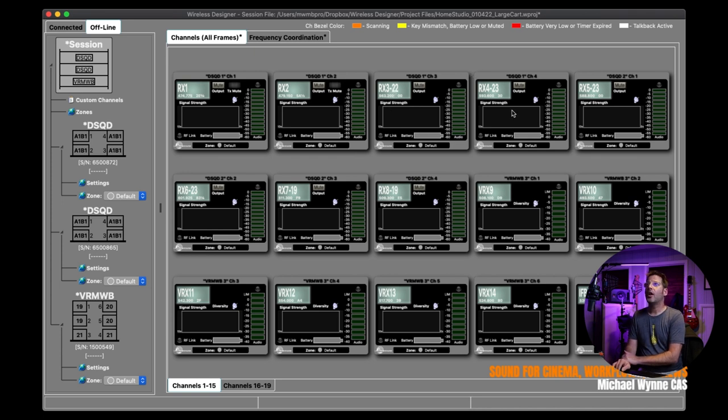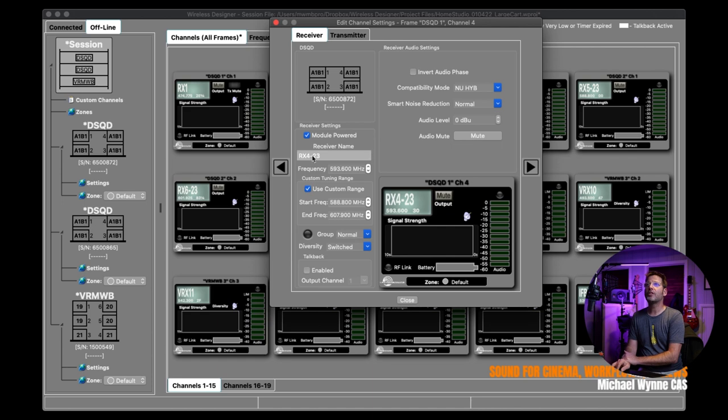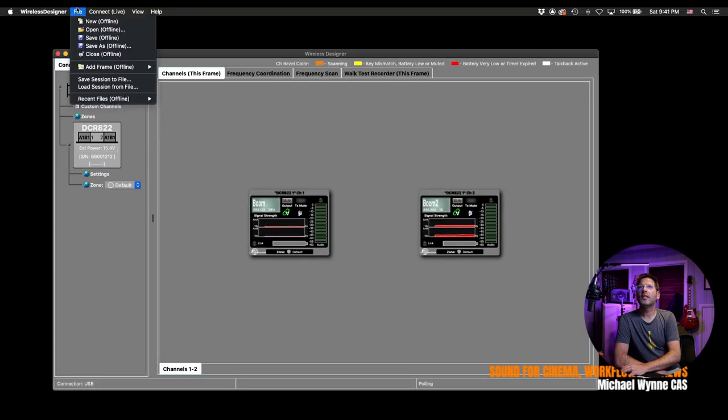And I can go ahead and do a frequency coordinate for that particular cart right here. So I can coordinate selected channels. And something that's cool that I'll show you, let's go ahead and apply changes and leave. As notice here on my DSQDs, I also have this same thing deployed where I'm using custom ranges for particular transmitters I have.